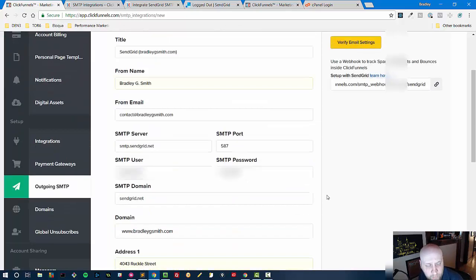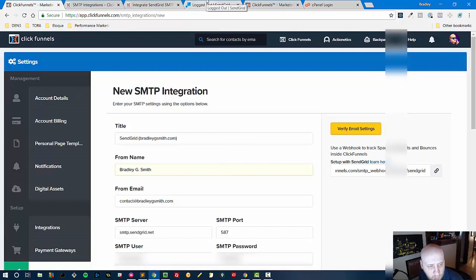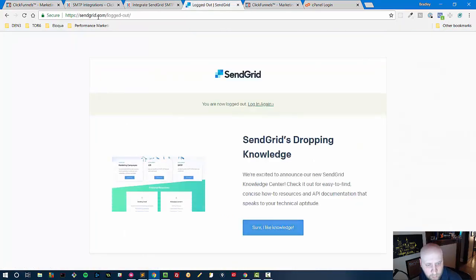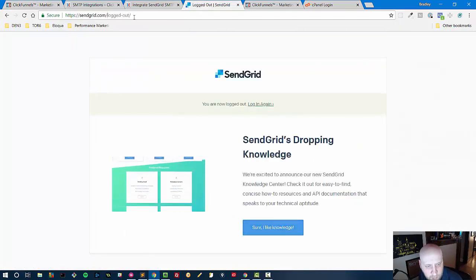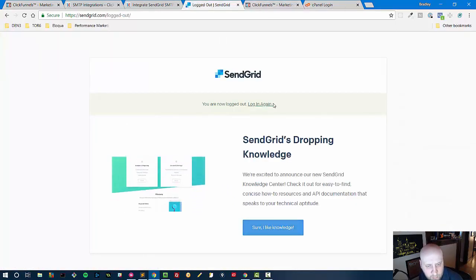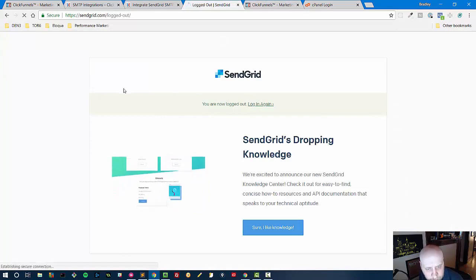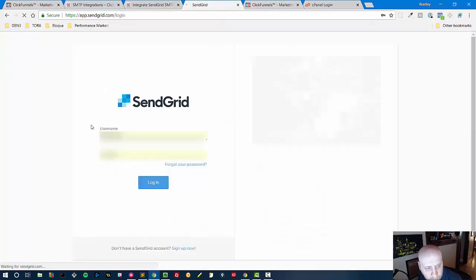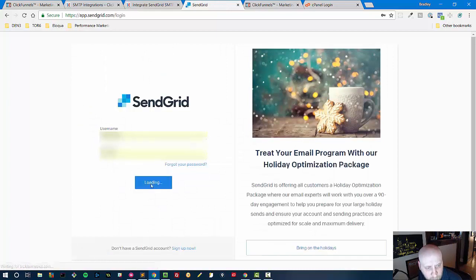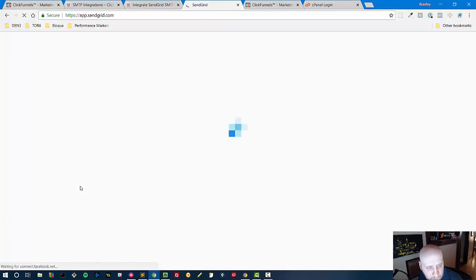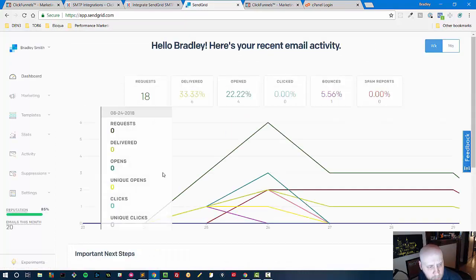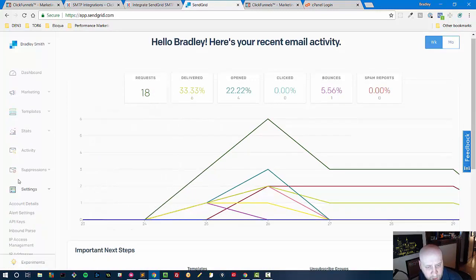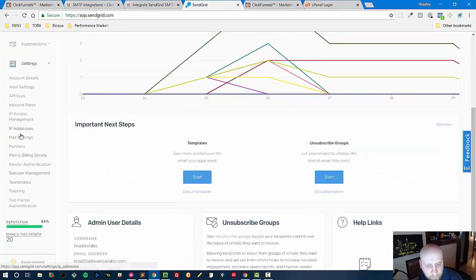And now we will go over to SendGrid and log in and get going to integrate this into ClickFunnels. From here we have to do two things in SendGrid, so this is the dashboard but we have to go to sender authentication.